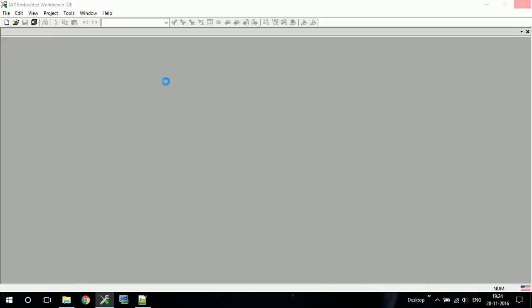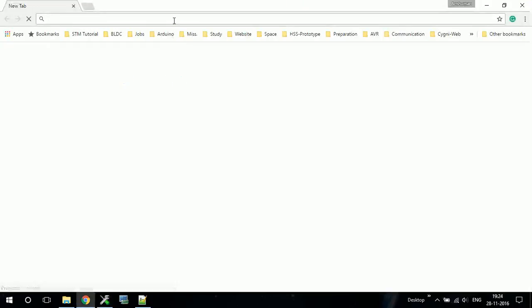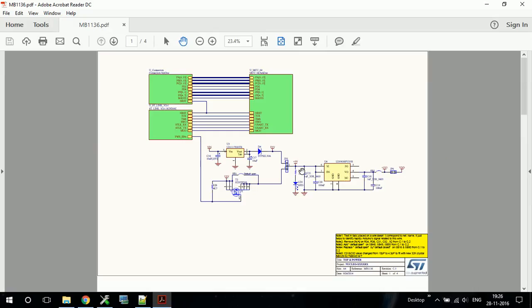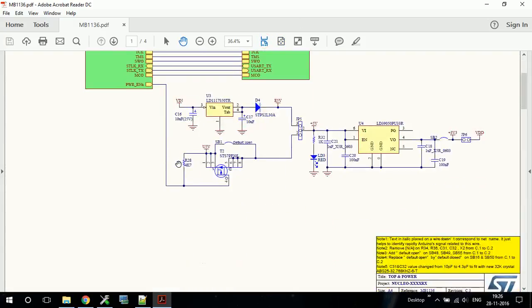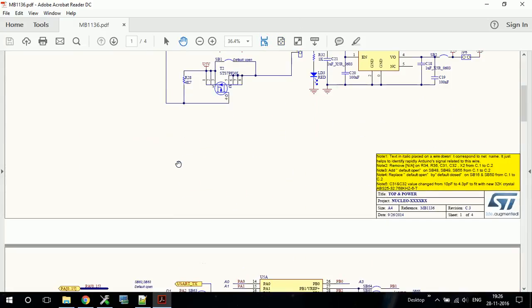Meanwhile we will download the schematic for that particular nucleo board which I'm using. Okay so here is the schematic for the nucleo board. Let us find out where the switch is connected and how it is connected.